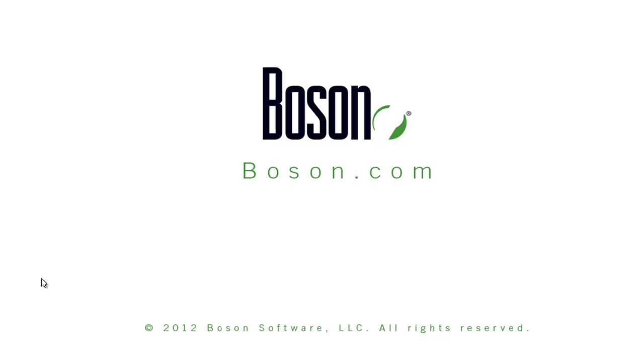That concludes our overview of our Boson ExSim Max for Cisco 640-816. Thank you for taking time to review this video. You can learn more about all of our Boson practice exams as well as our Boson NetSim Network simulator by visiting us on the web at boson.com.